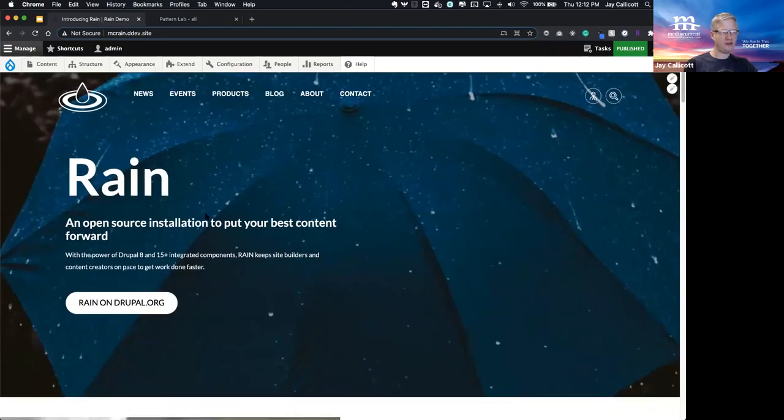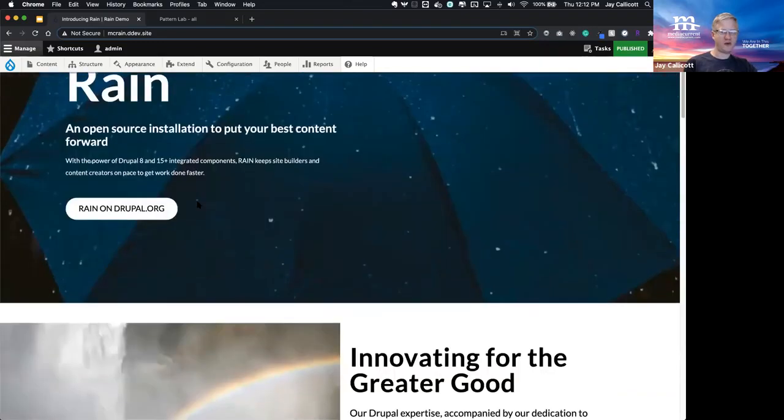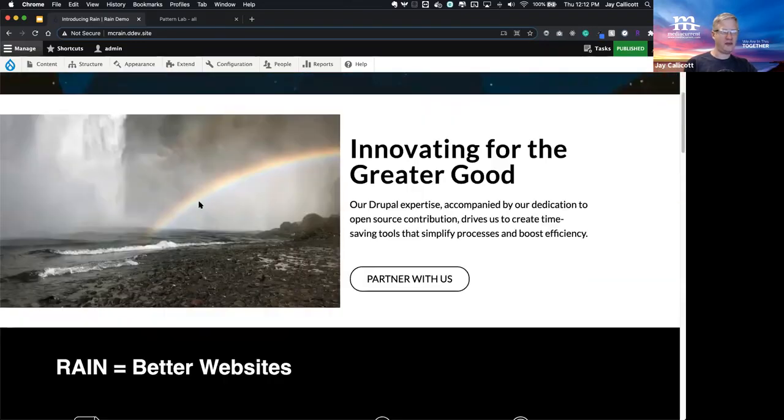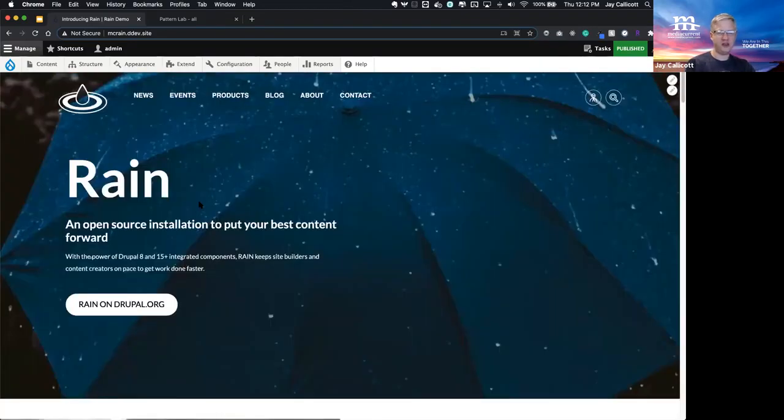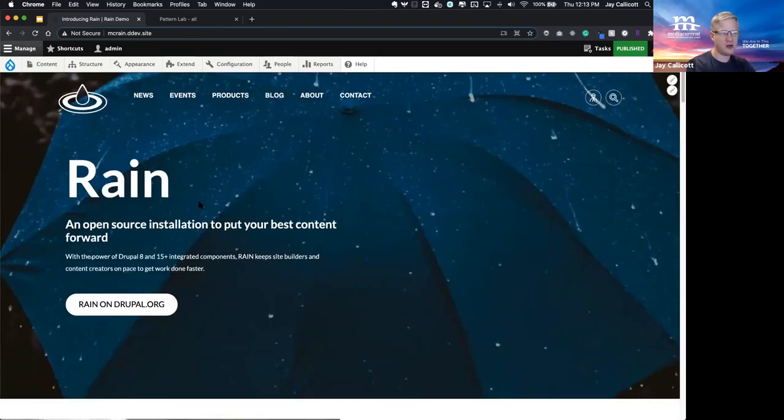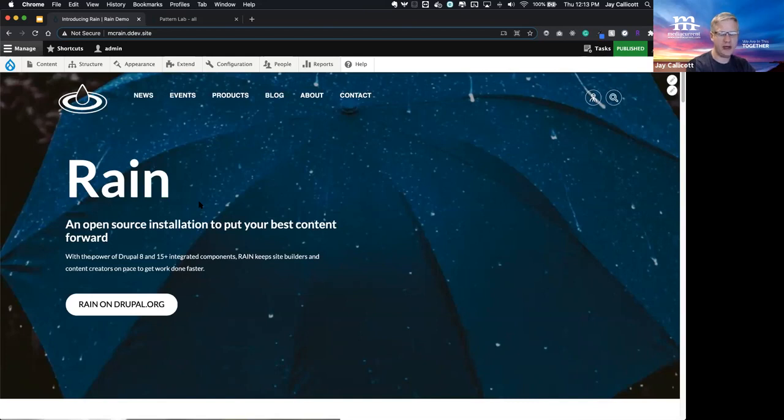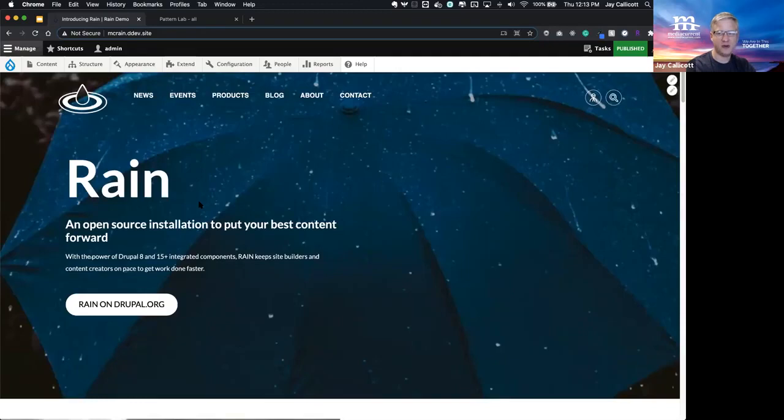First, I'm going to give you a brief overview of some of the features included with our distribution. As I mentioned earlier, we've got a library of 15 components that are simple for content authors to add and easy for developers to customize.